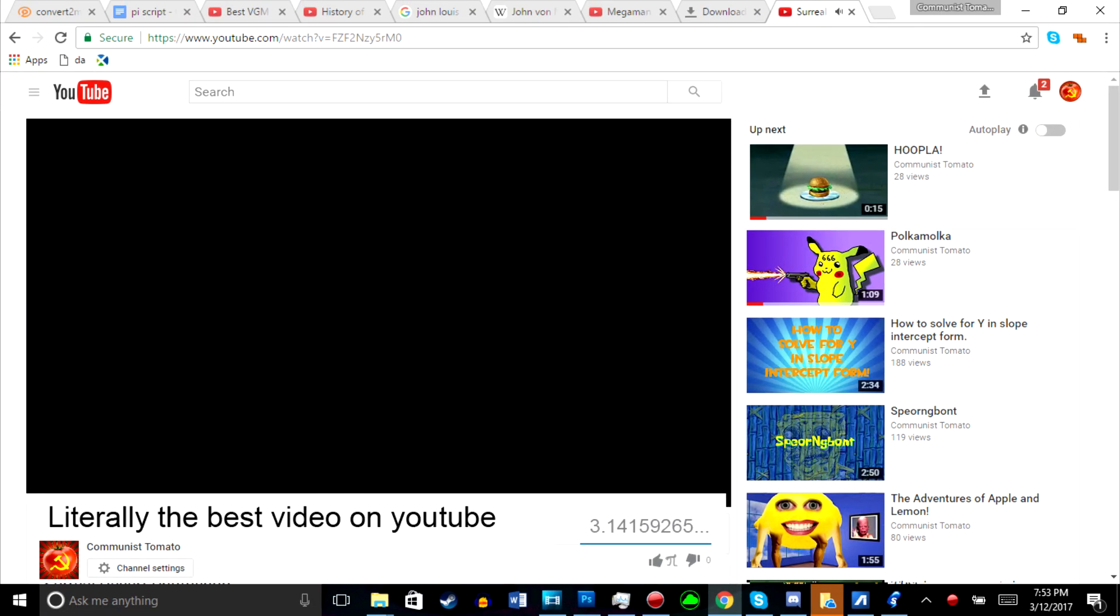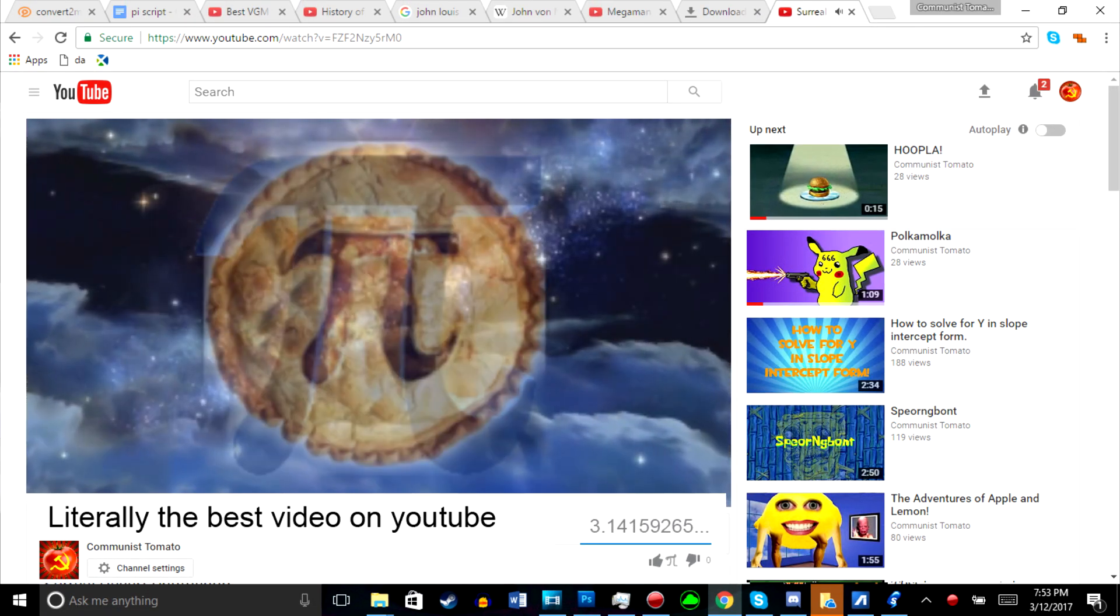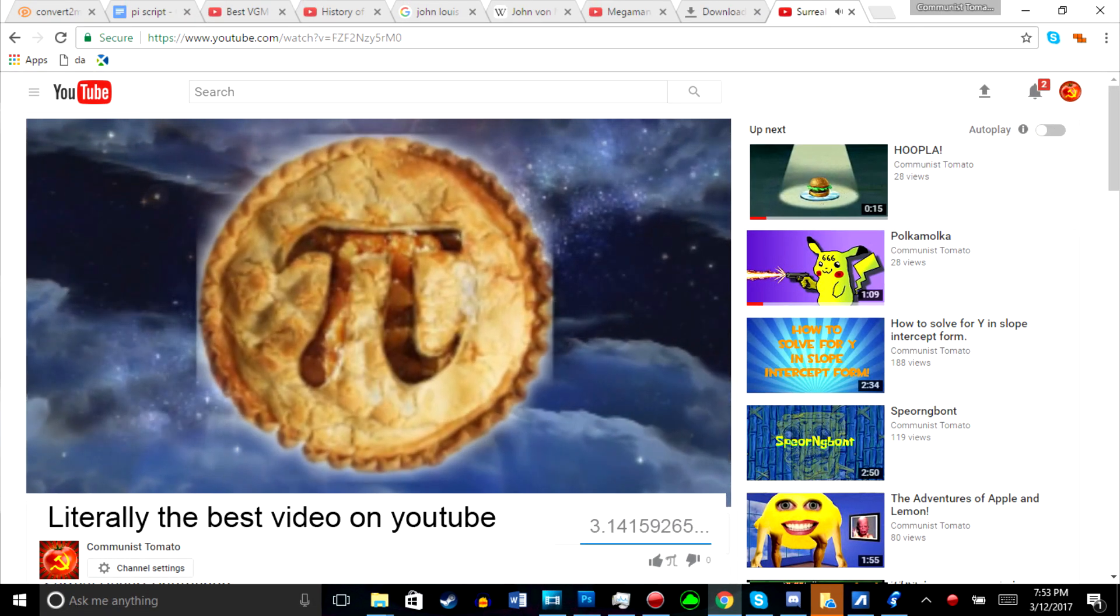March 14th, 2017. Student under the name Communist Tomato releases a video explaining the history of pi. March 15th. Teacher gives a student an A-plus on his video, probably.